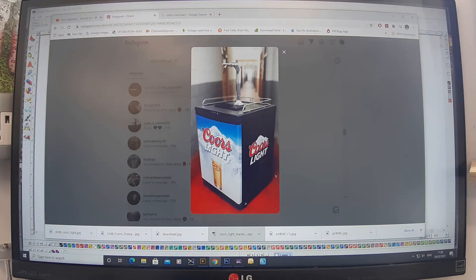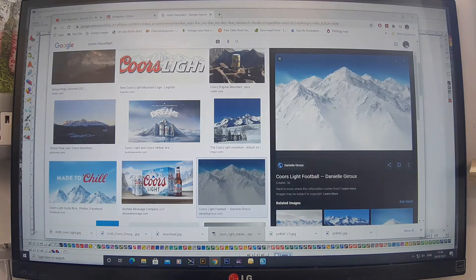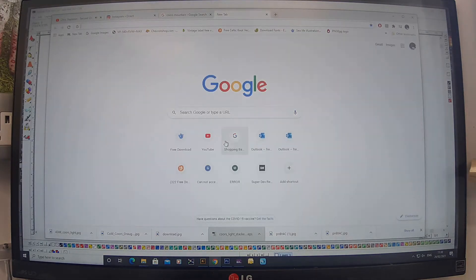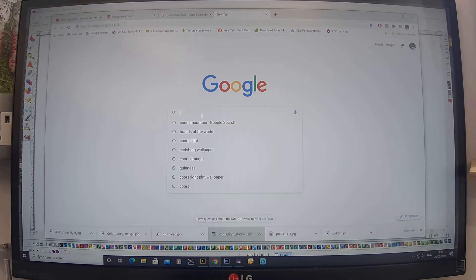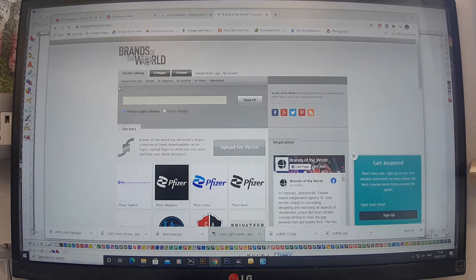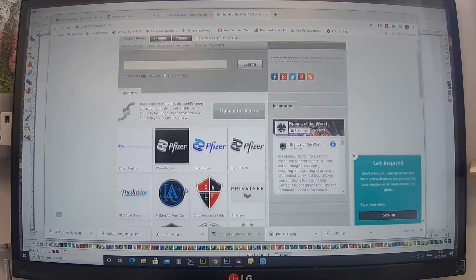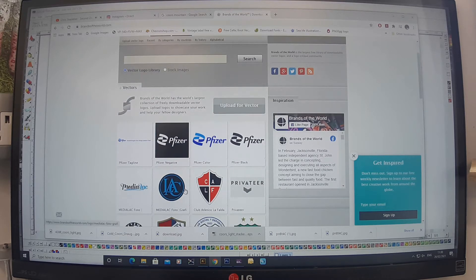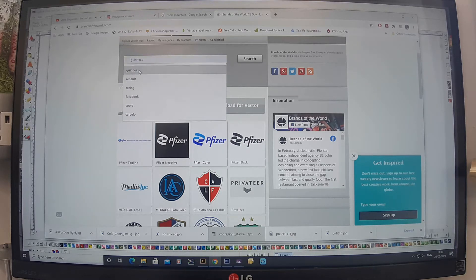Now I need to get the Coors Light logo as an EPS vector. I'm going to search on Brandsoftheworld.com, which has all kinds of logos — you can see the Coca-Cola logo, Pfizer, and probably the most downloaded logo at the minute — so I'm going to type in and search for the Coors logo.